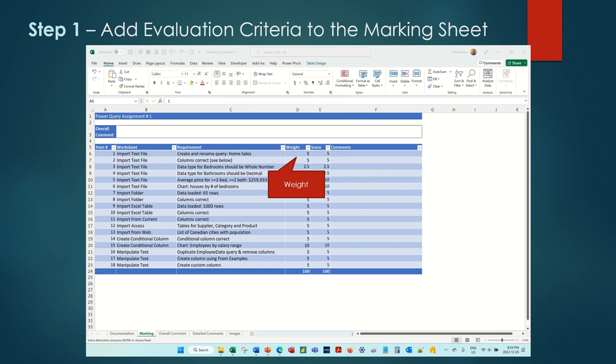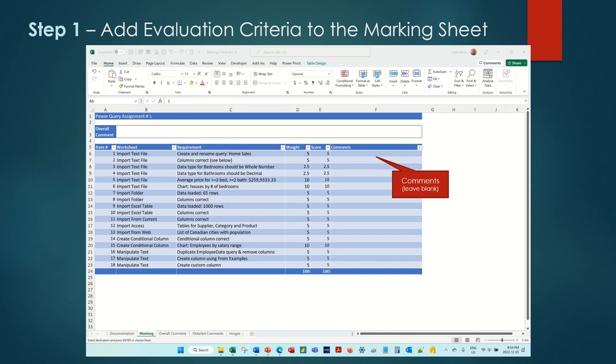Next is the weight associated with each item, then the score. Leave that blank because it will be calculated based on the value in the comments column. Finally, there is the comments column. Leave that blank too. It will be populated based on the reusable comments associated with that item.